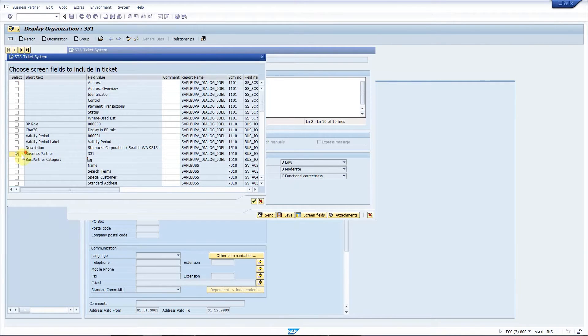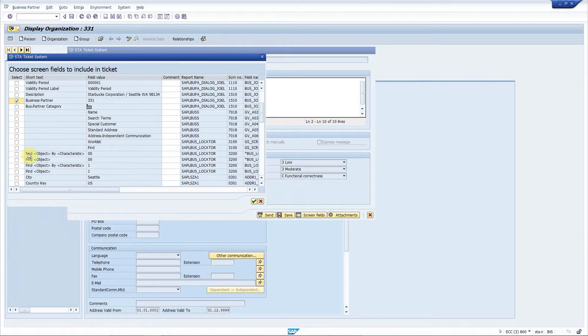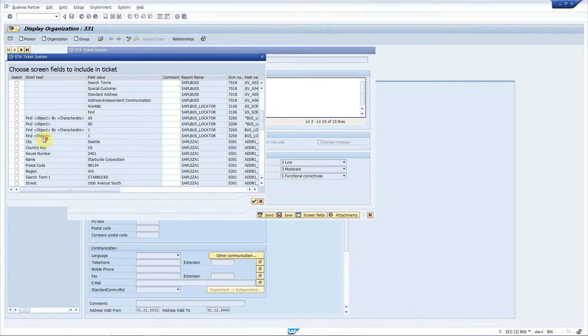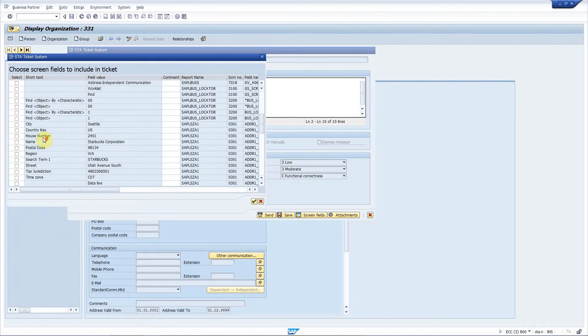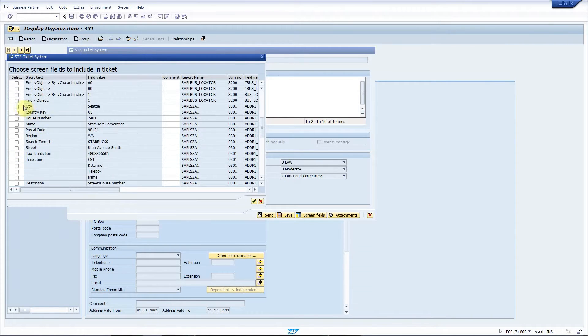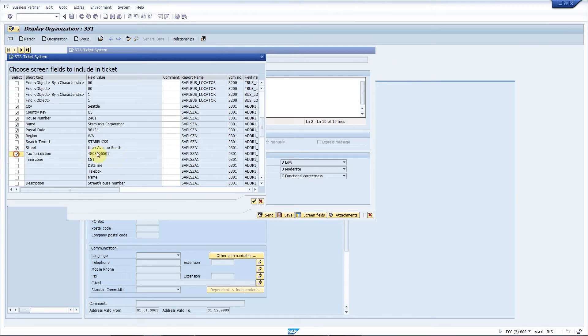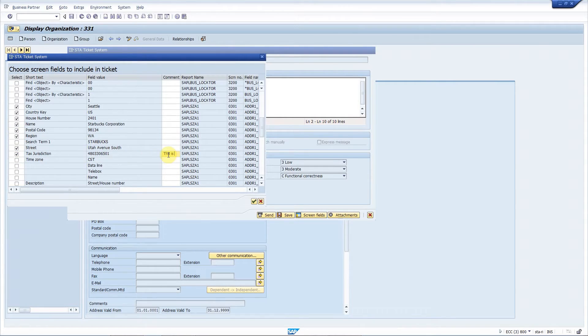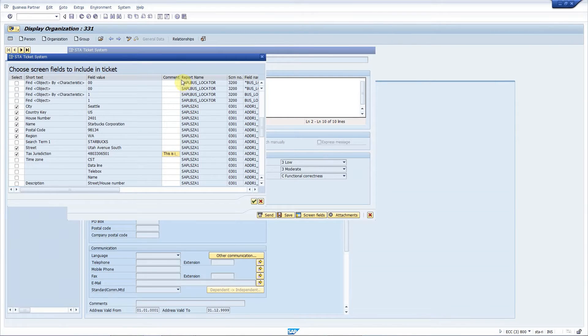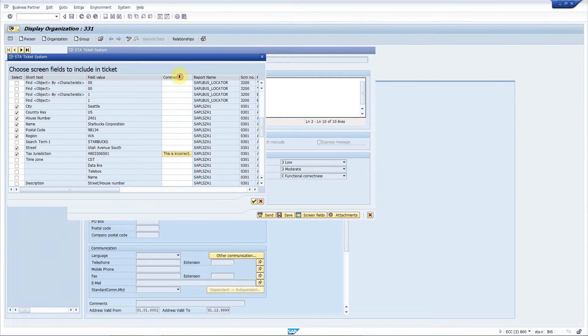I choose the fields that I find relevant for this problem. So fields related to the address. And I can enter my comments here like this is incorrect. So that's it.